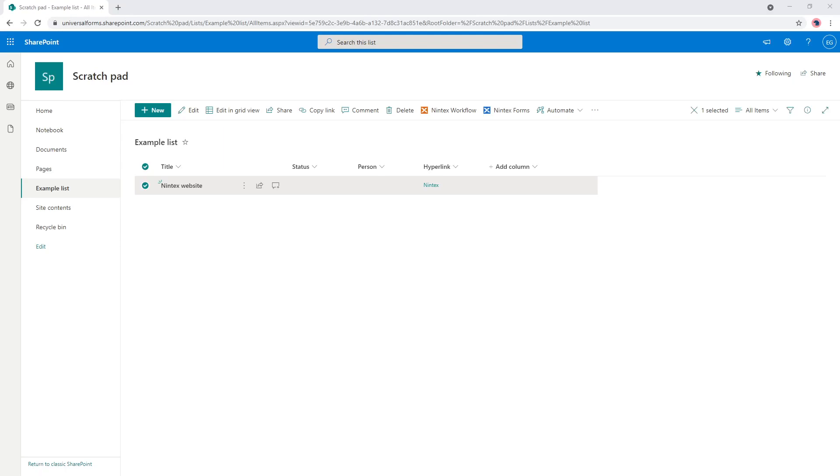Hi everyone, I was recently asked the question on how to work around the lack of support for the hyperlink column in Nintex's new responsive forms for Office 365.